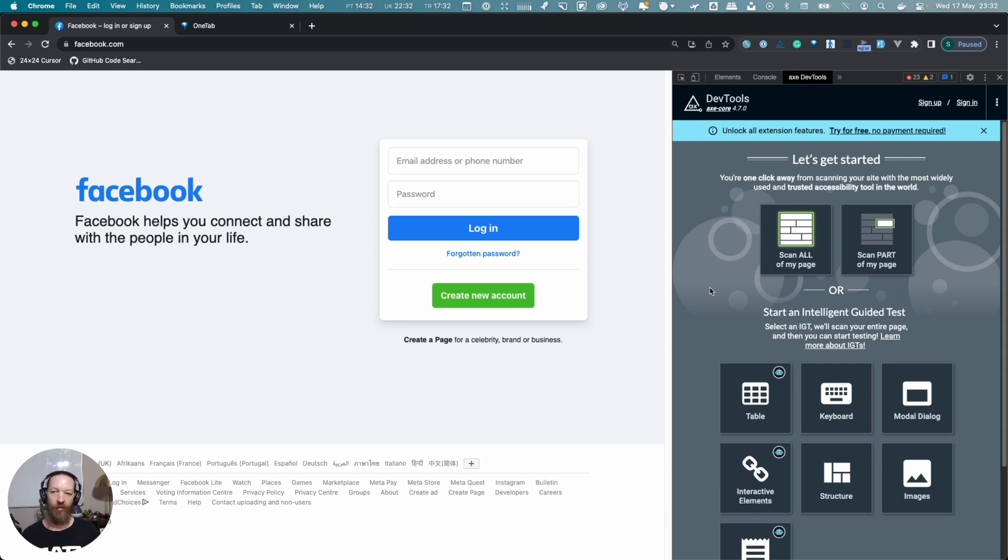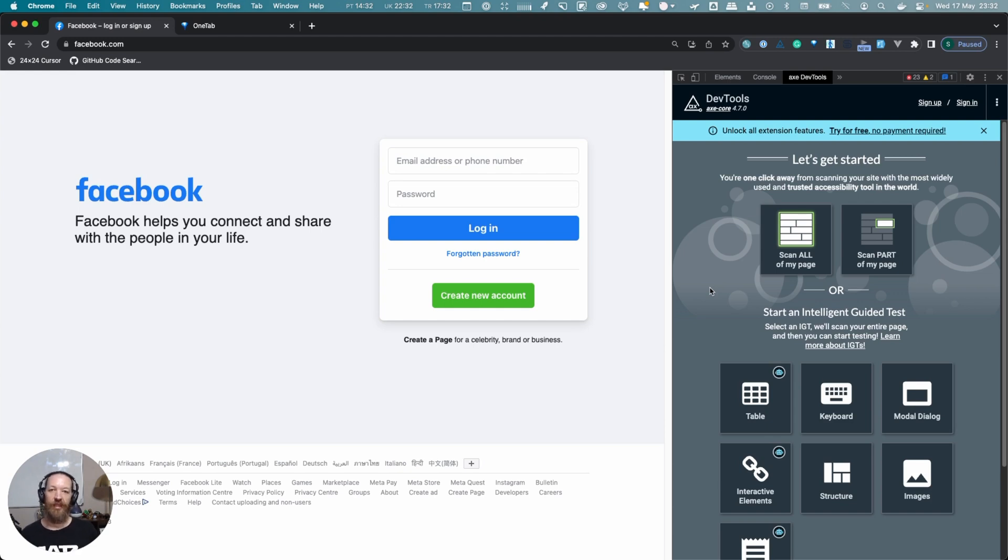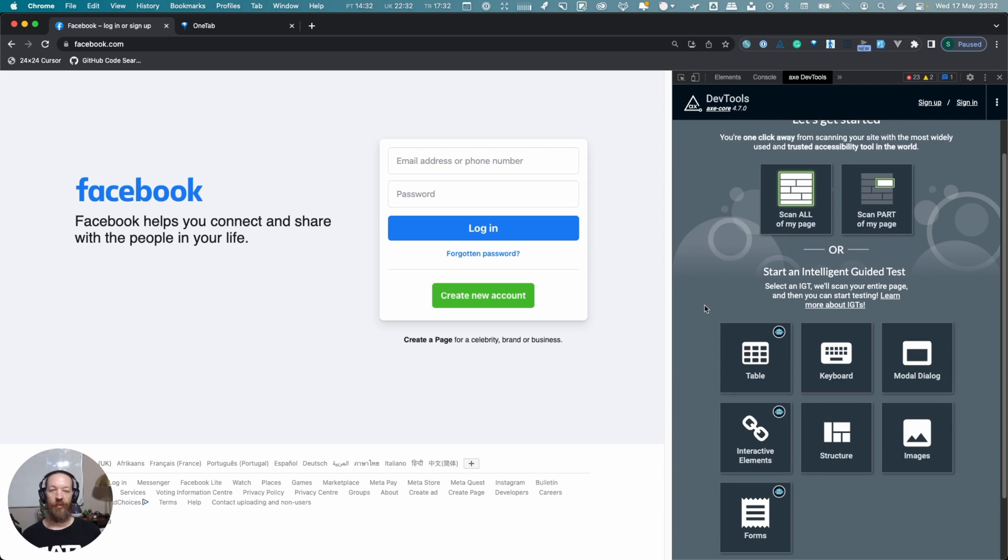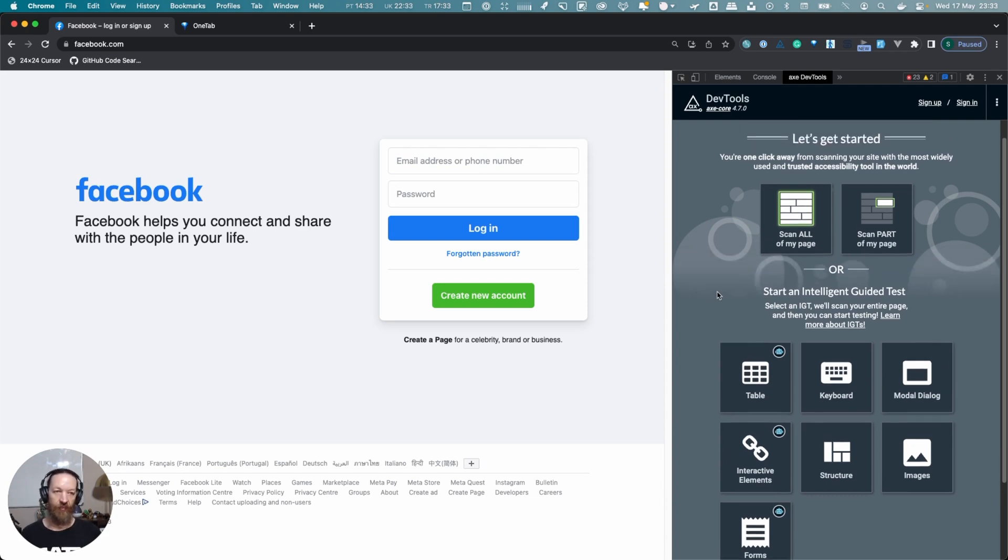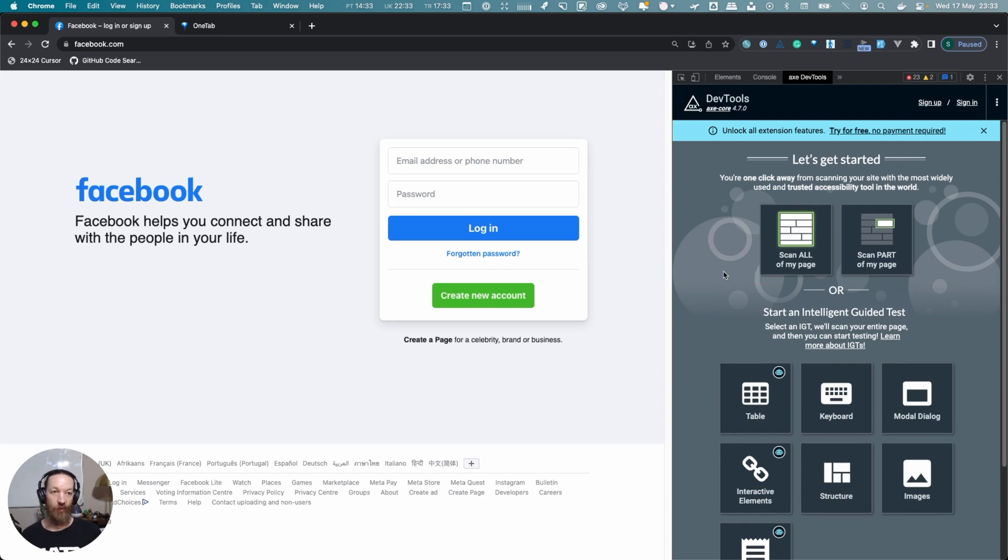You can also do things like it'll tab through your page and show you the order it went in, and you can say if that is the expected order that a user would have expected. If not, this is something you need to look at. It can work with dialogues and all kinds of stuff. But even with the free version, there's quite a lot here.